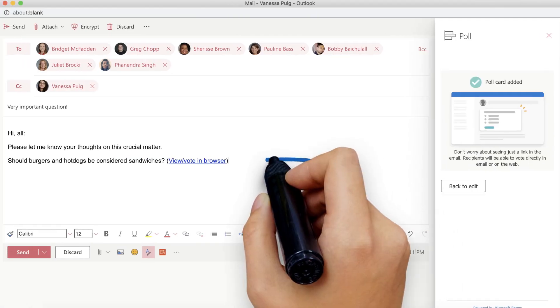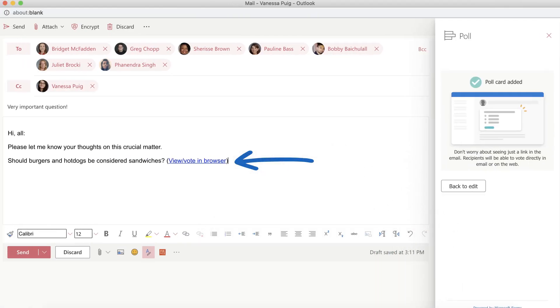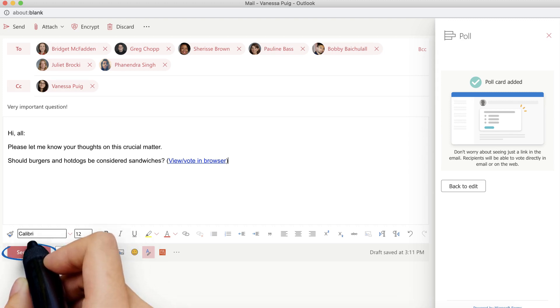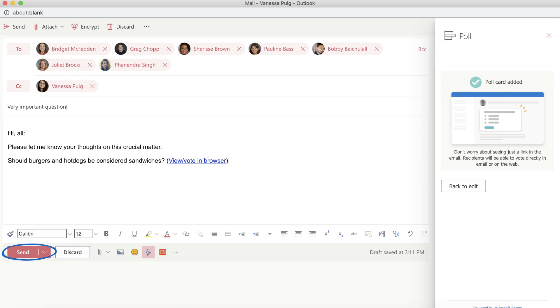You'll notice a link in your email to your poll. Don't worry if you can't see your actual poll. Your recipients will be able to see it when they get their email. Just send your message and let the voting begin.